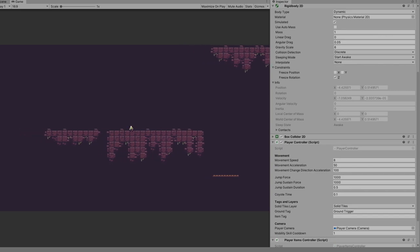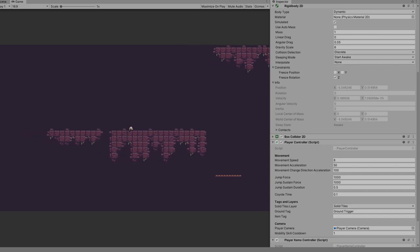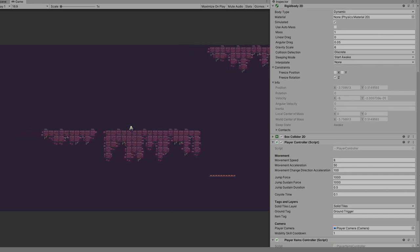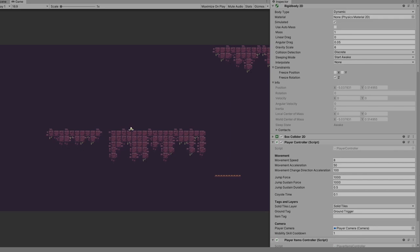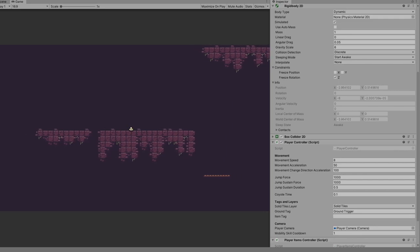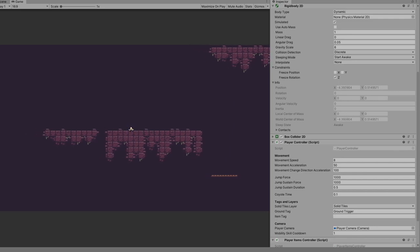The jump is pretty simple. It's basically a force that is applied vertically. If the player is touching the floor, the player can jump higher if he is still pressing the jump button.